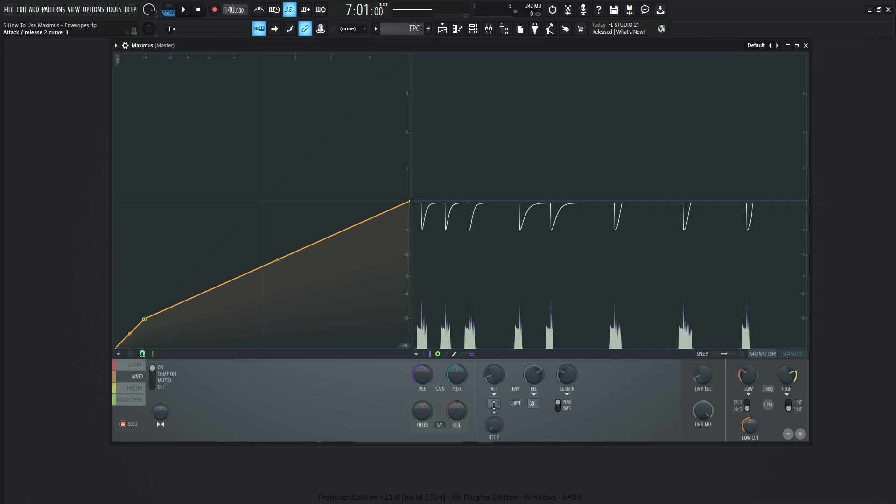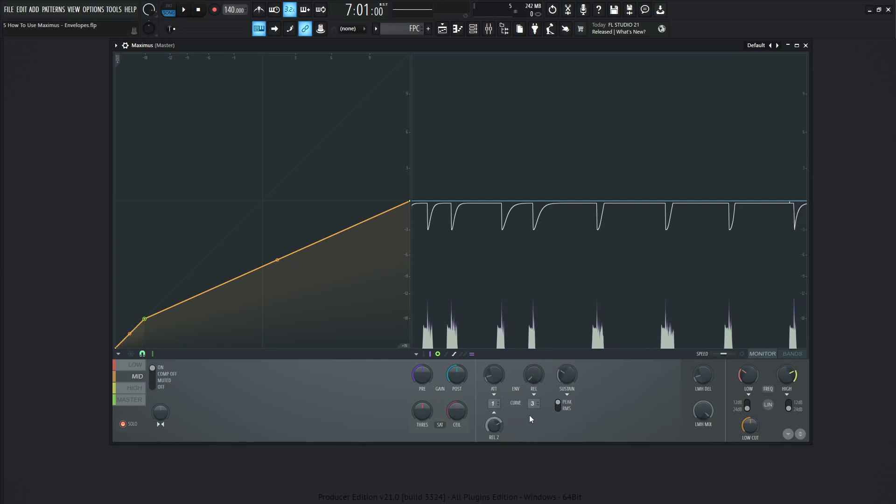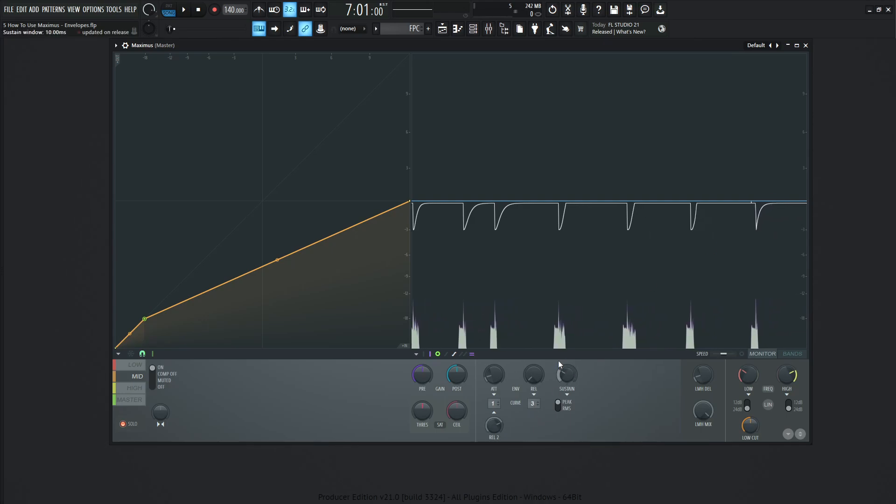This is something that you want to listen to definitely with your ears, but also look in the graph and see how the curve looks and how it's changing. For example, let's turn our first release down all the way. And let's turn our second release pretty healthy so we can see what's happening here.